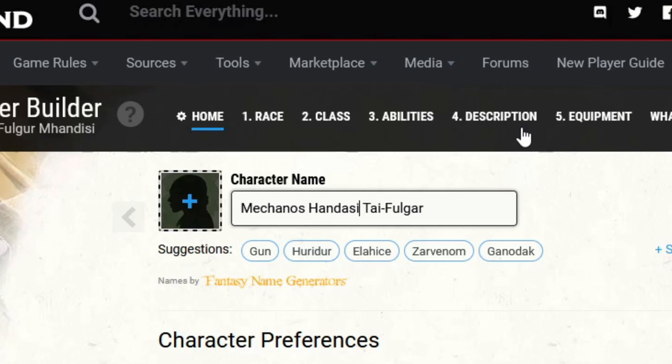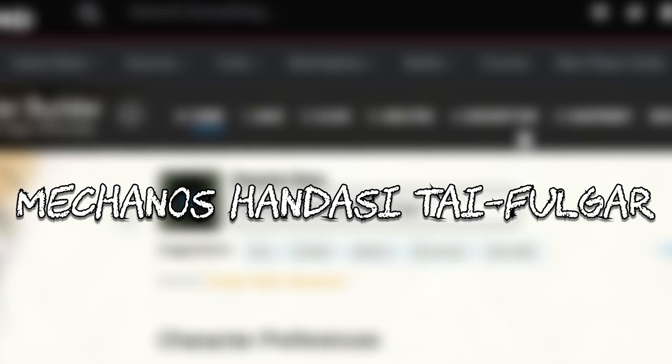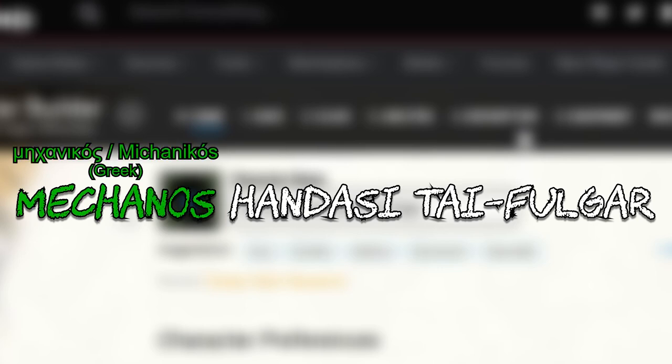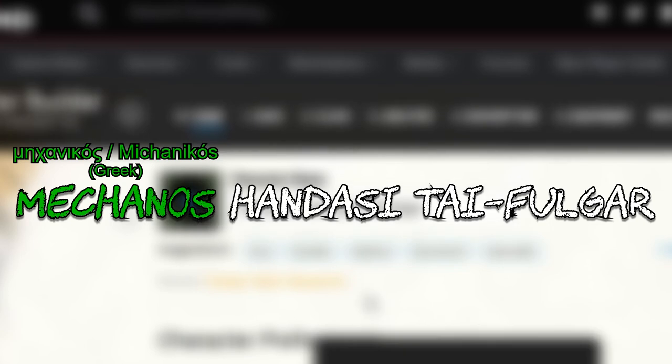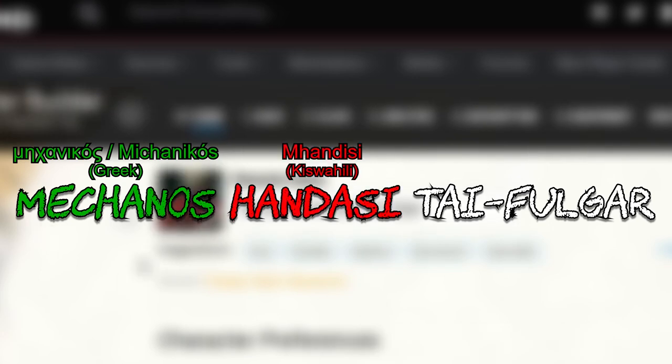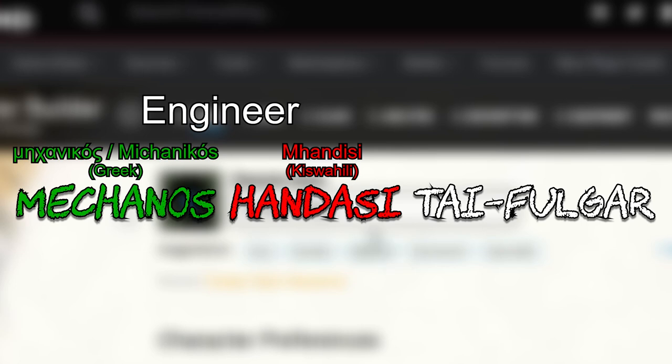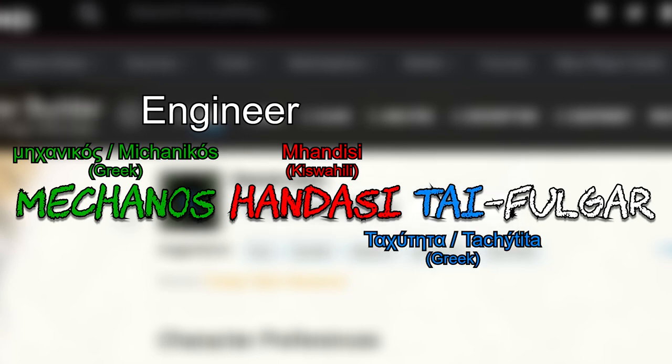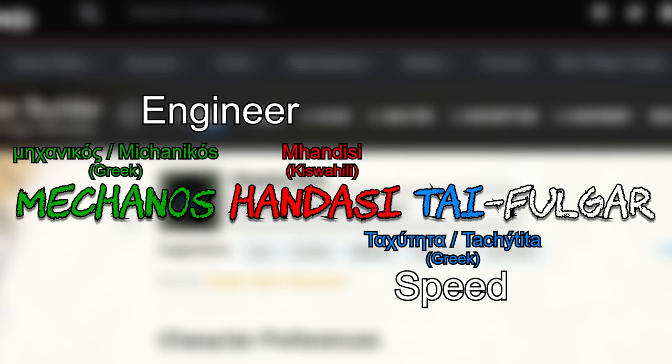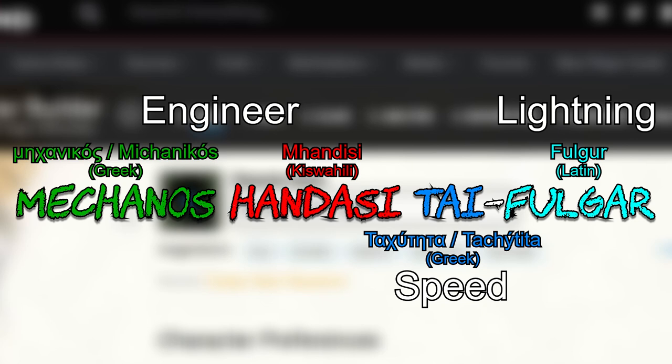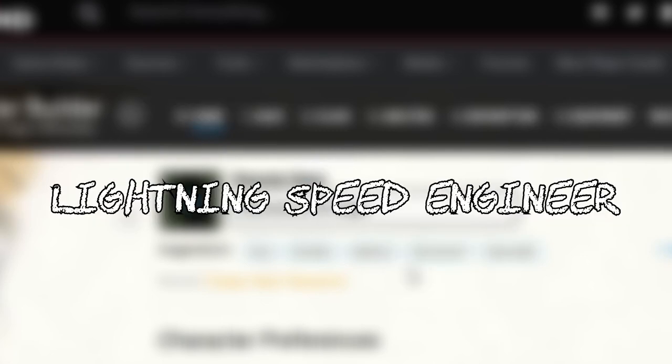But I usually pick names that have some sort of meaning. Mekonos comes from the Greek Mechanikos, and Handasi comes from the Kiswahili Mkhandisi. Both of these are words meaning engineer, while the Ty in his last name comes from the Greek word for speed Tahitita. And the Fulgur in his last name comes from Fulgur, the Latin word for Lightning. So in full, his name is Engineer Engineer Speed Lightning, or the Lightning Speed Engineer, is kind of what I was going for. It tells a lot about his personality, and it could be like a nom de plume he goes by.